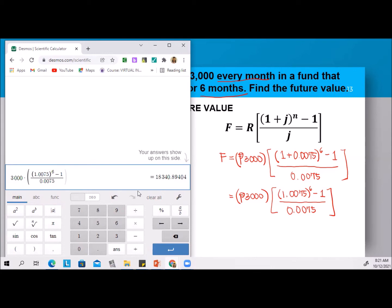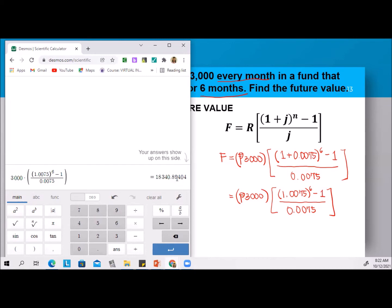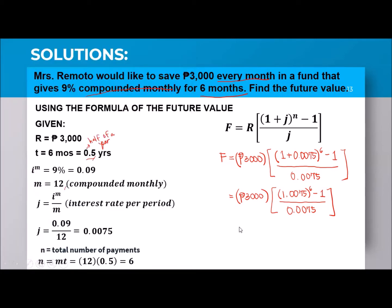Round off to two decimal places. The digit next to 9 is 4, so no need to round up. Our final answer is 18,340.89. So the future value is 18,340.89 pesos.